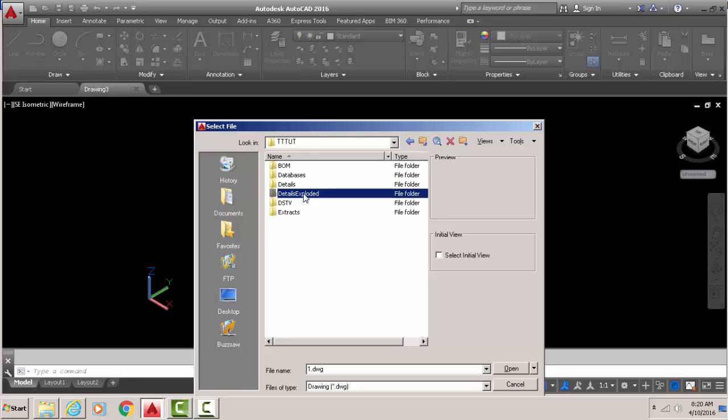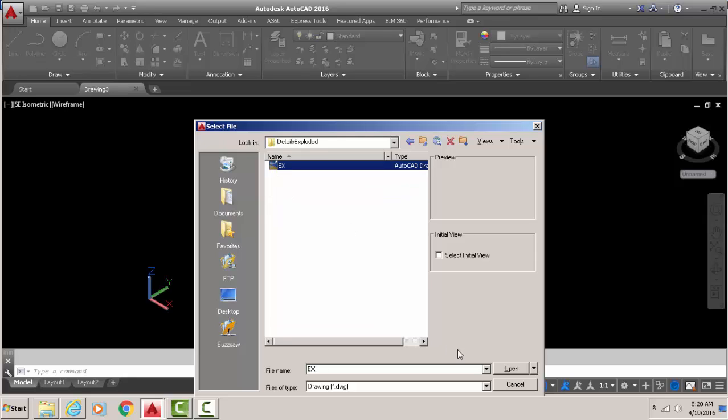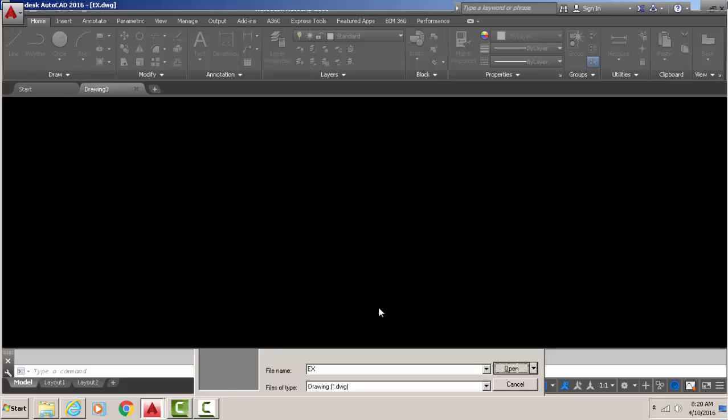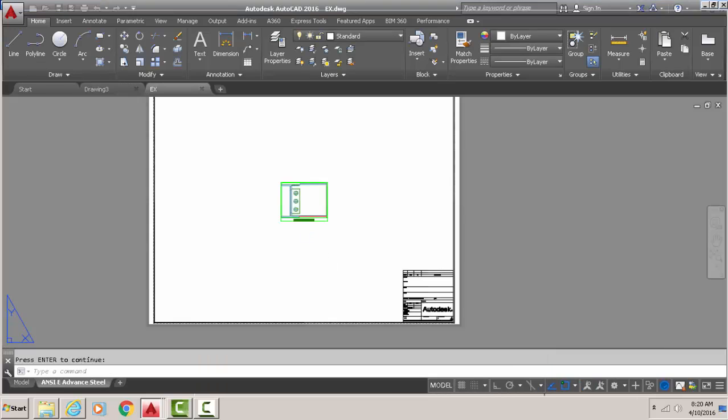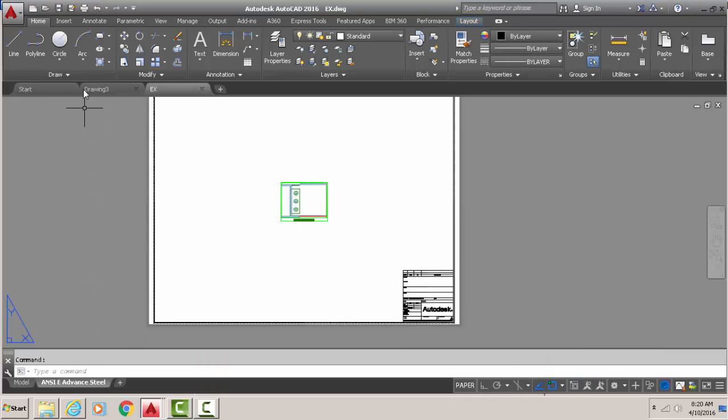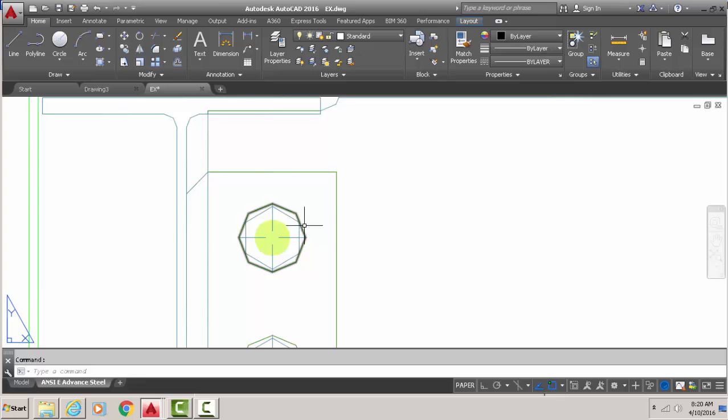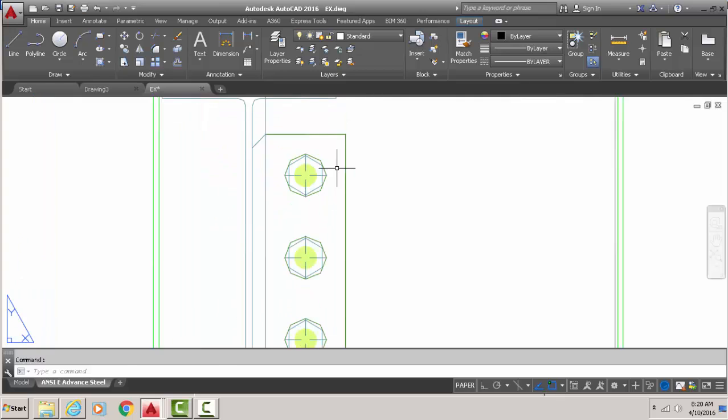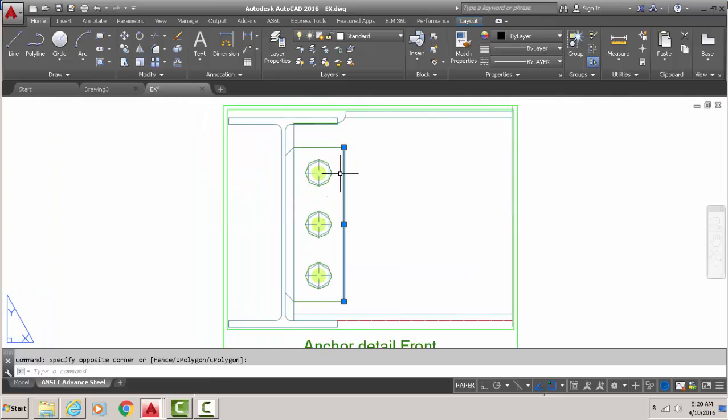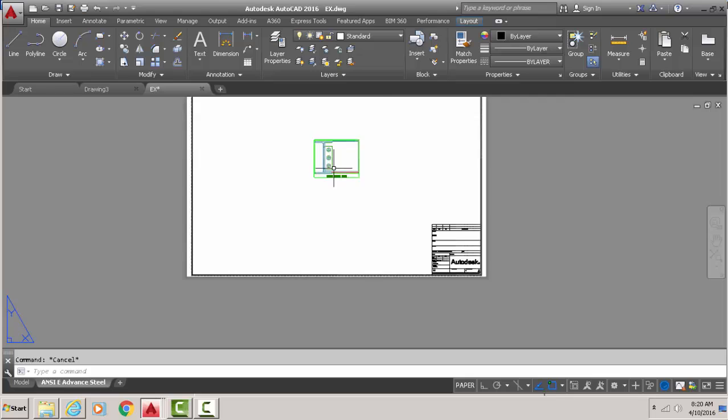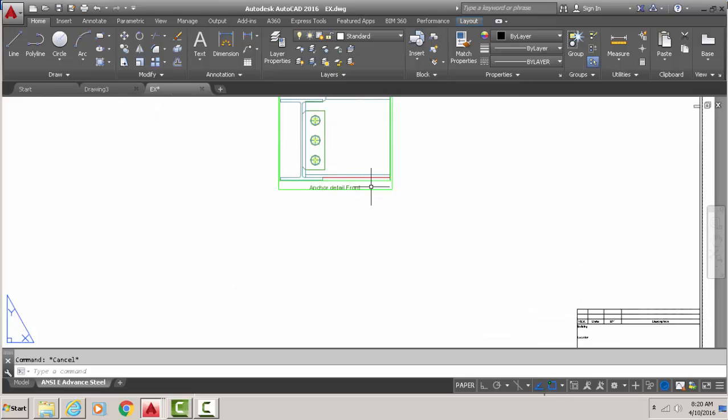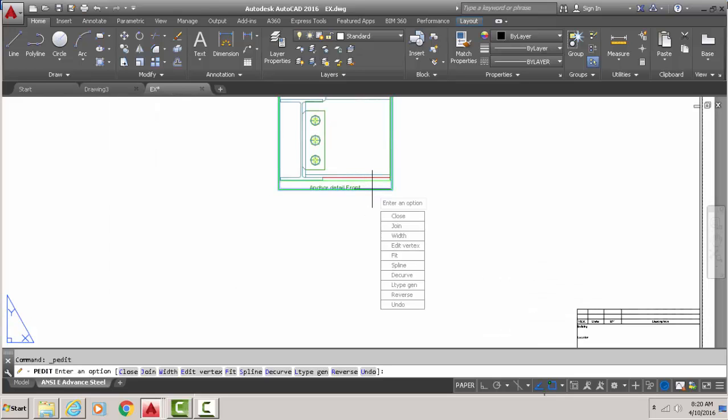And of course this pops up, and go to details exploded. This pops up after you explode the detail. Details exploded, open that, click that, open up. Now this is open now in pure AutoCAD and you can see everything is down to single lines.